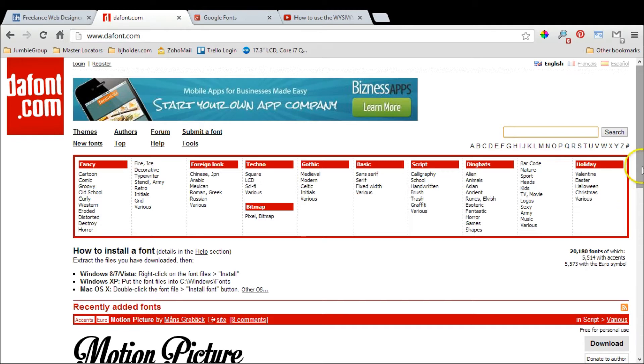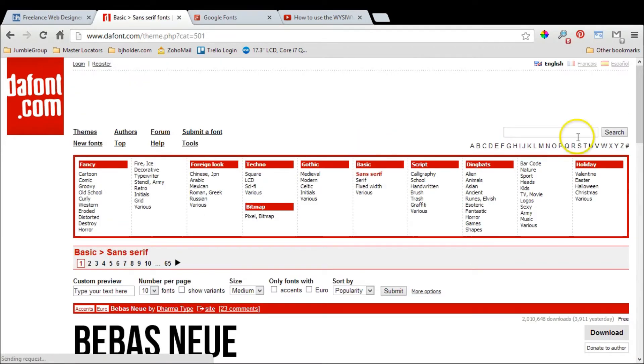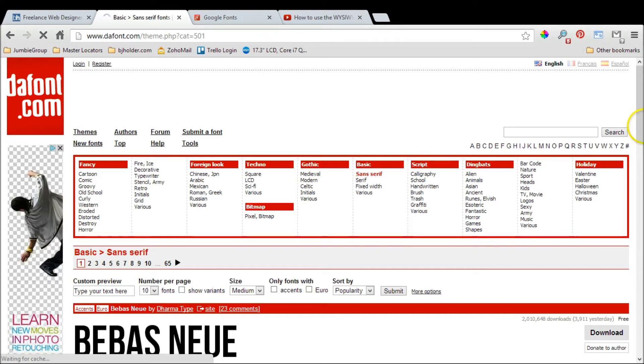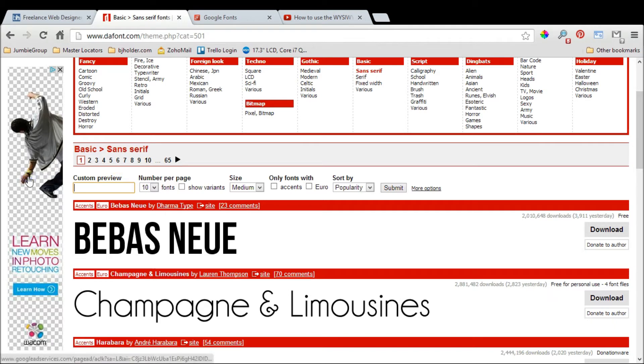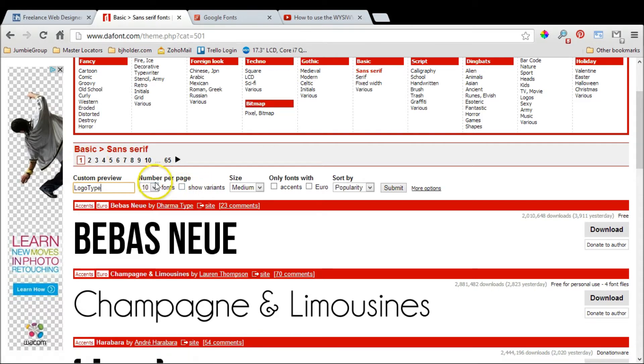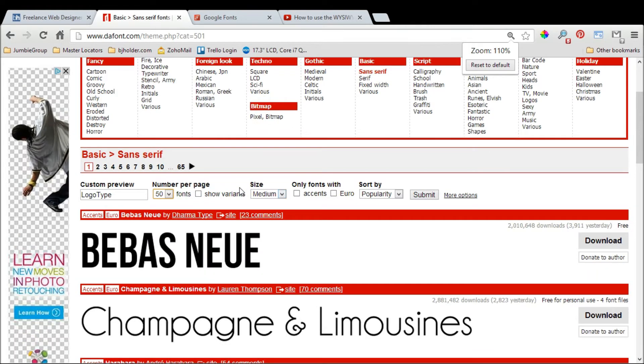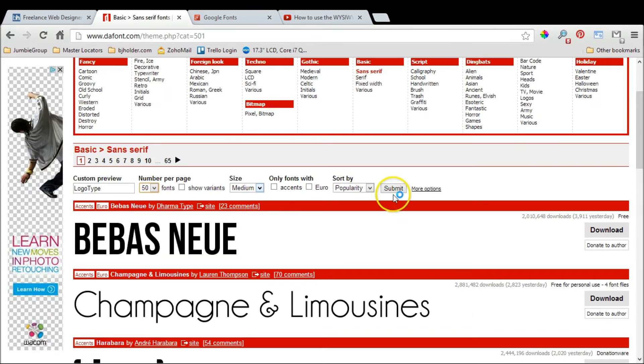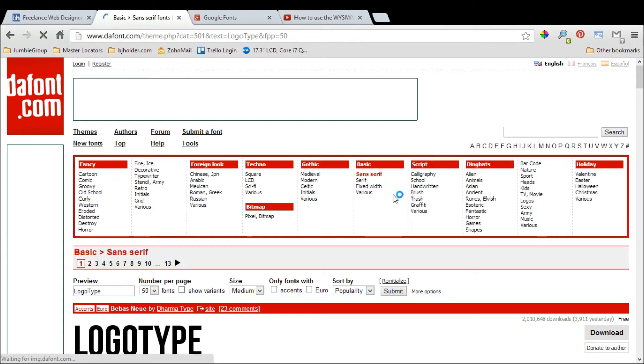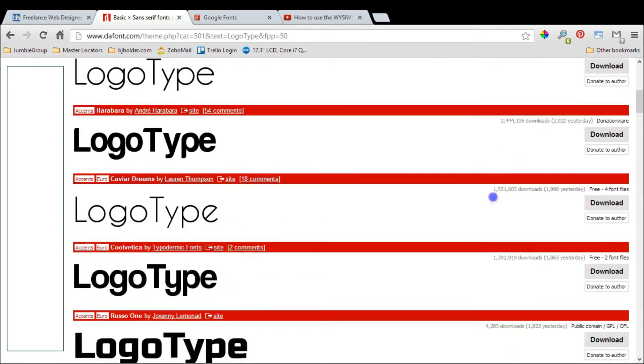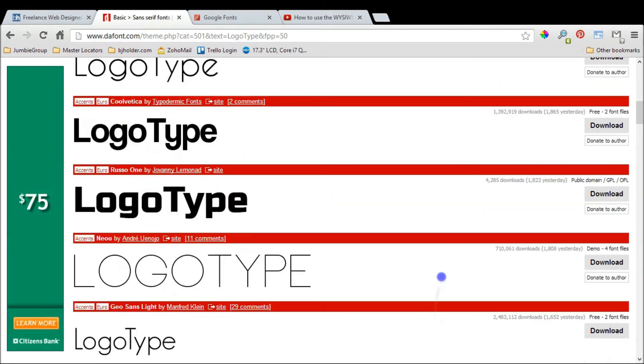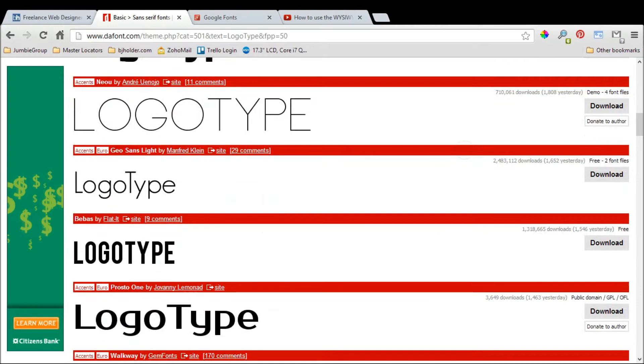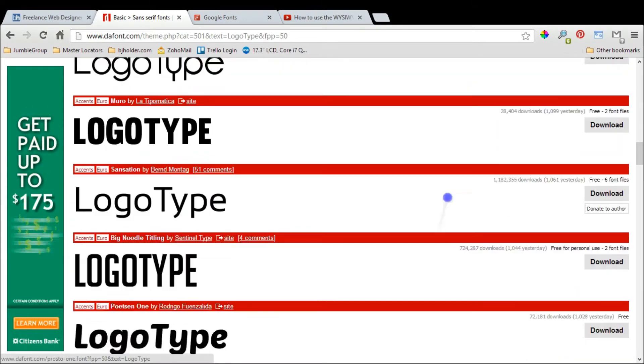What I really like about this website is that you can narrow it down. Let's say we know we want a sans-serif basic font. We can type in the term we want to render—for instance, if we're looking for a logo, let's type "logotype." I'll choose to display 50 fonts per page at medium size, hit submit, and it puts that phrase right in there so you can see what that logo is going to look like as you search for the font.